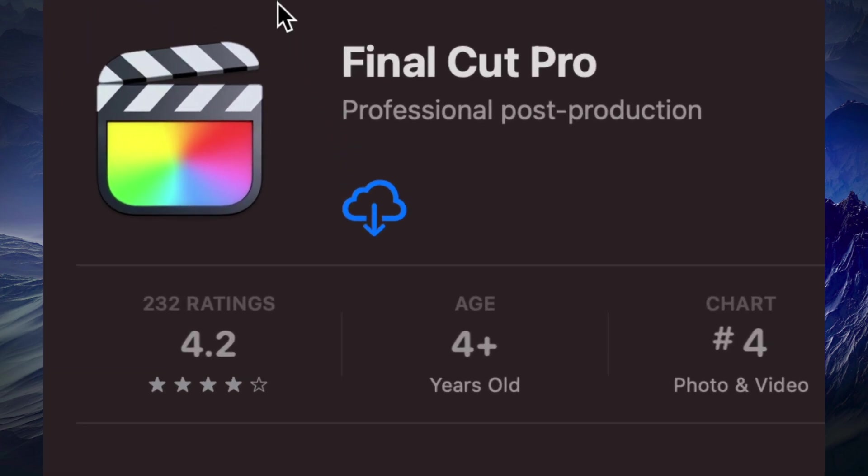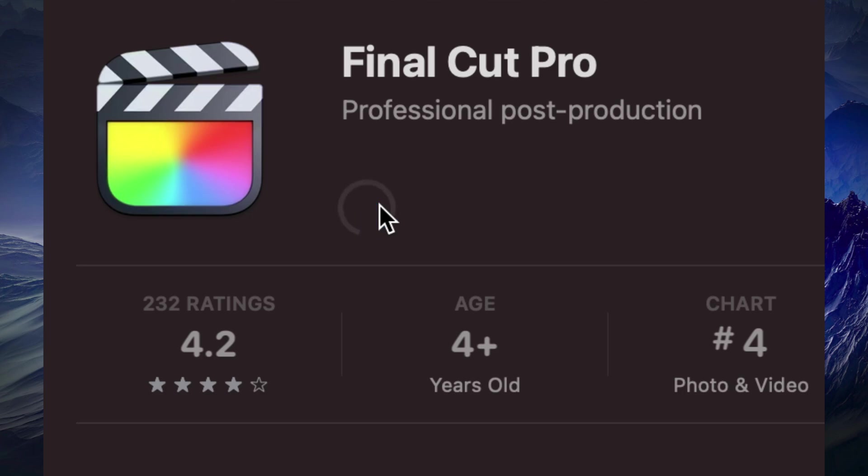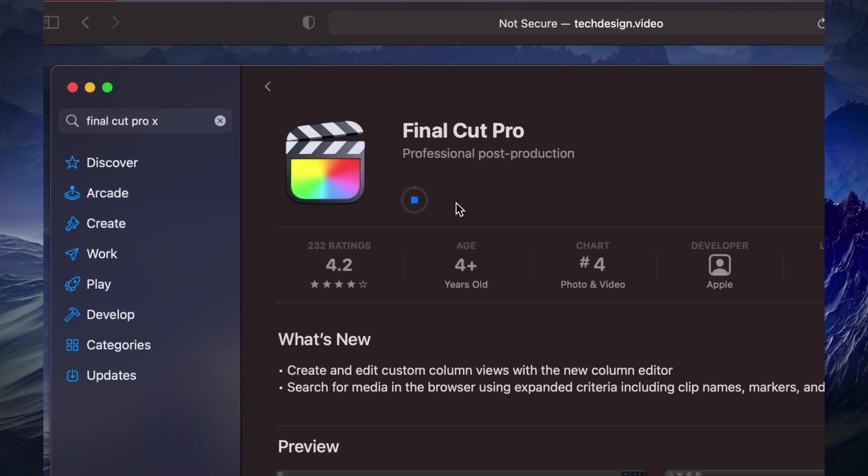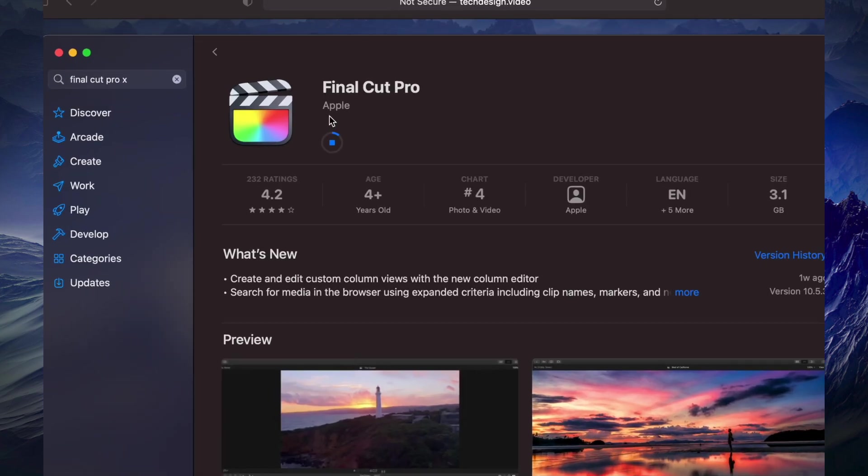Now if you guys had downloaded this before you would see an iCloud icon, it's just a cloud down arrow that means you purchased this before so you can download it again. We're gonna click right there. If you guys haven't got this before you're gonna see a get button or something like that.